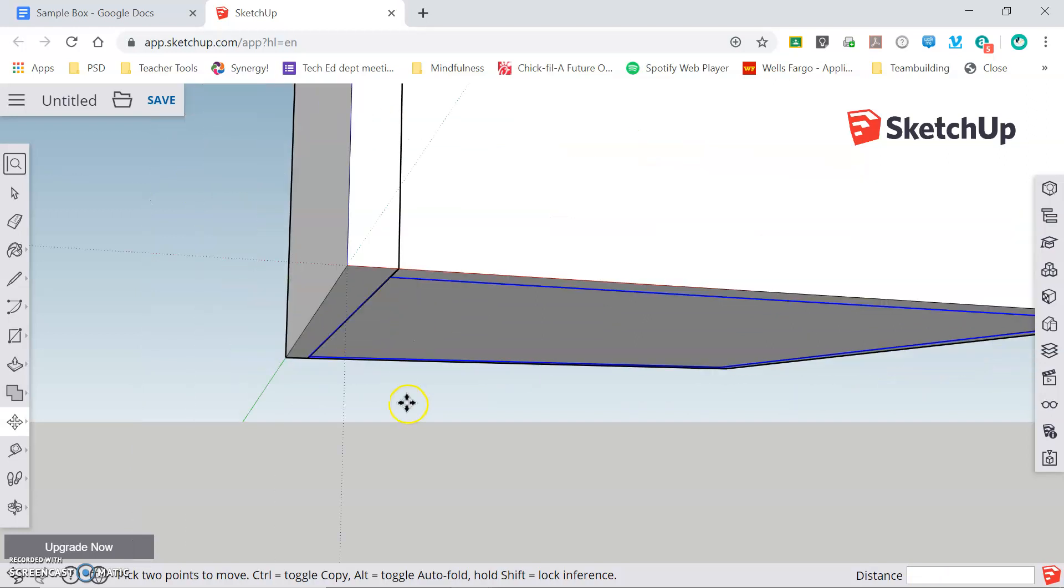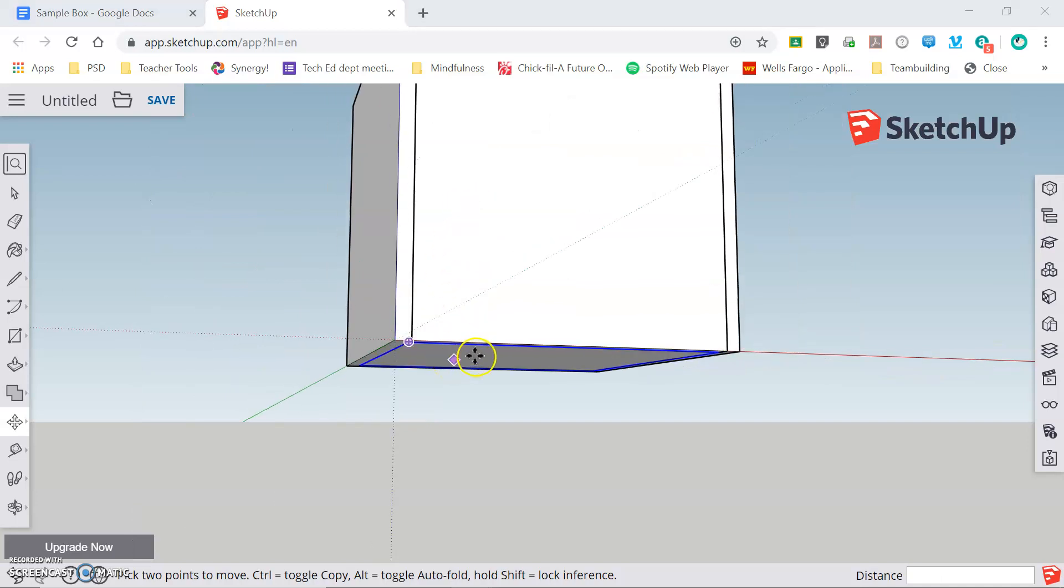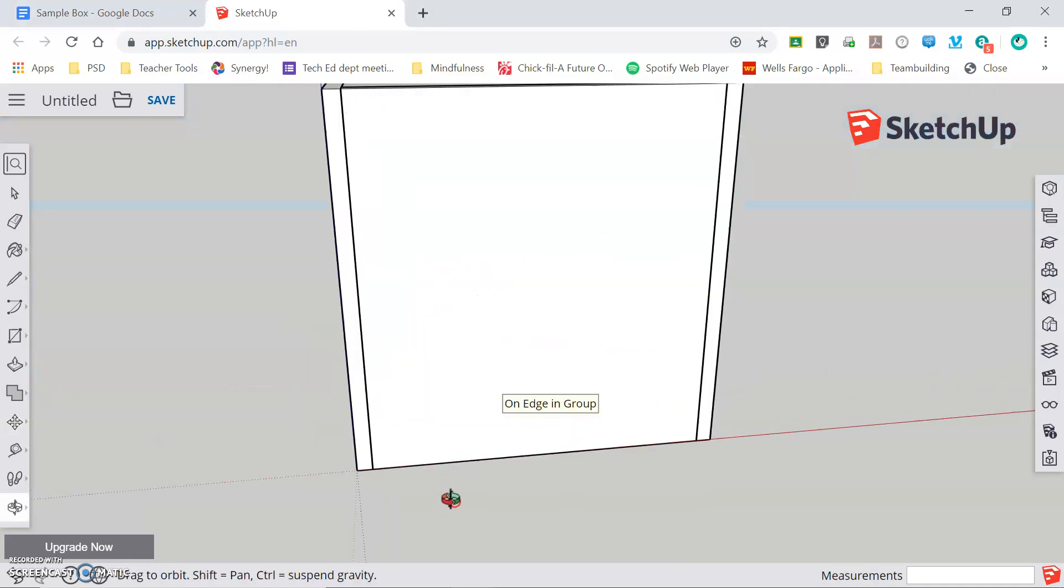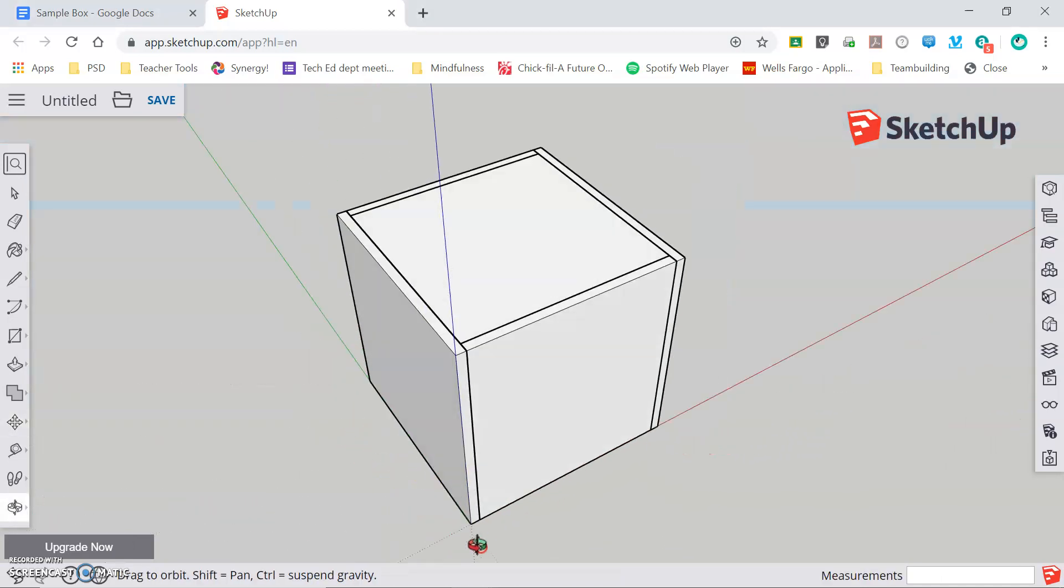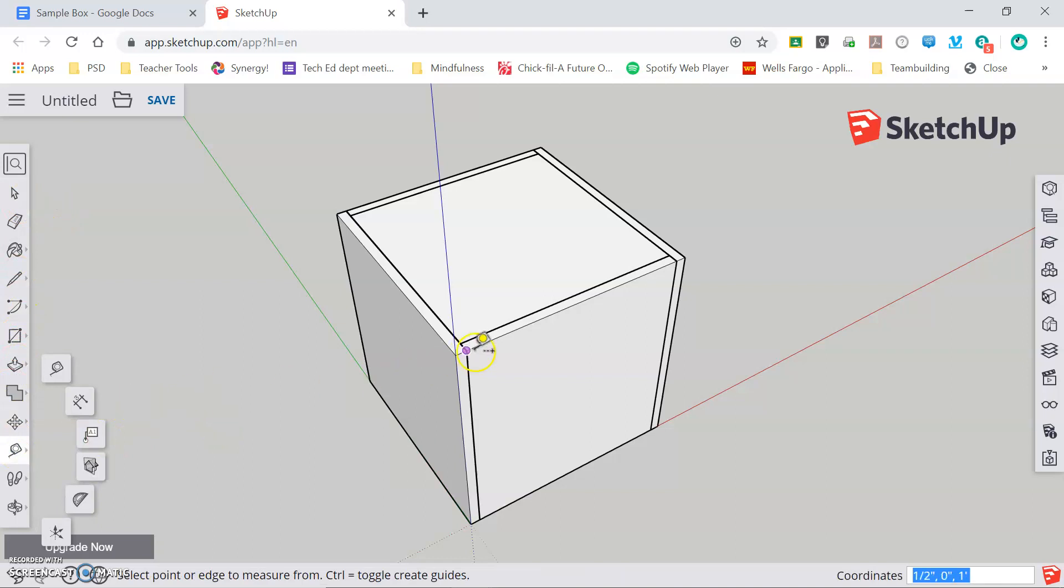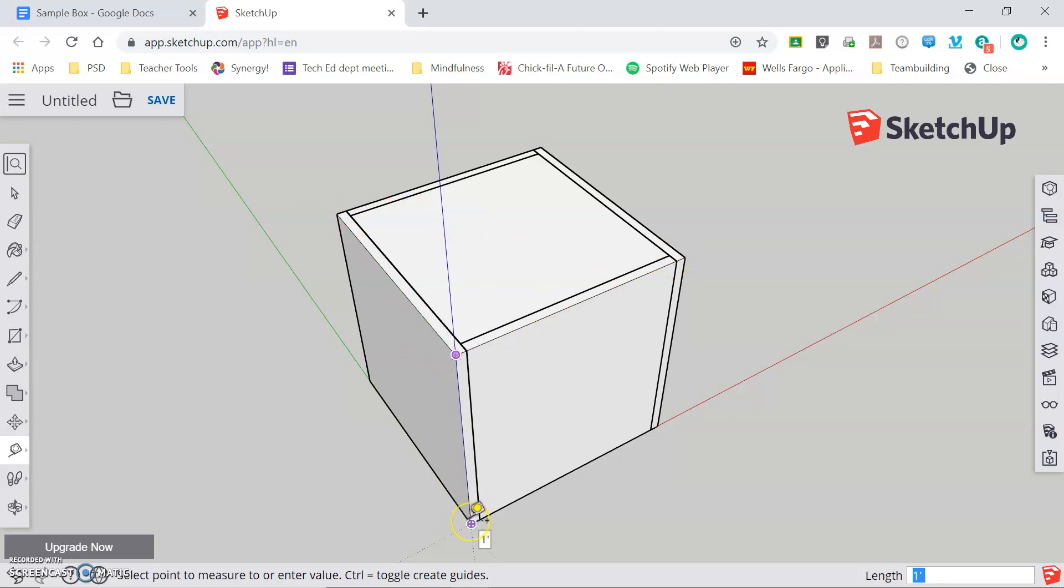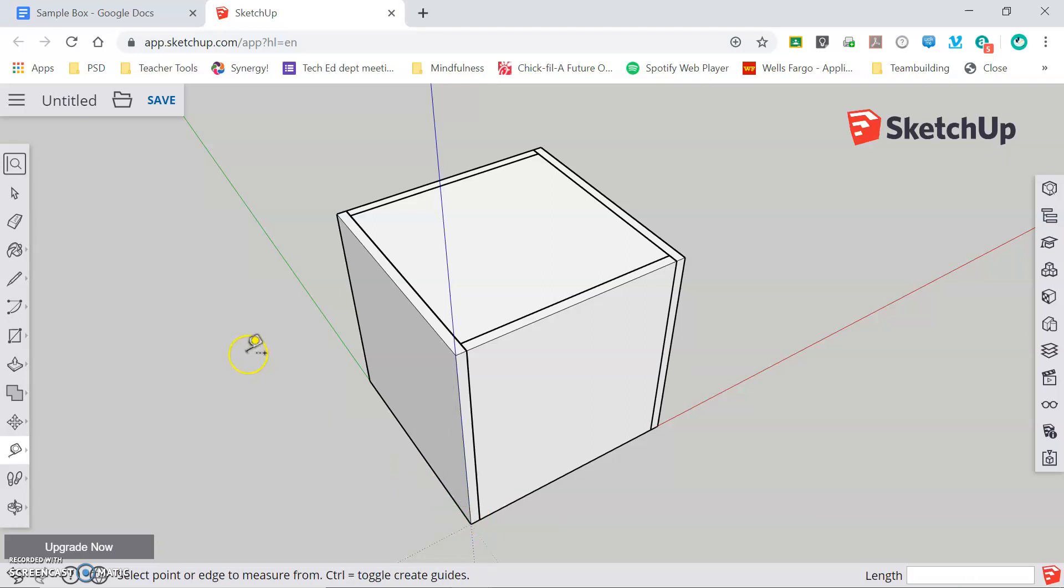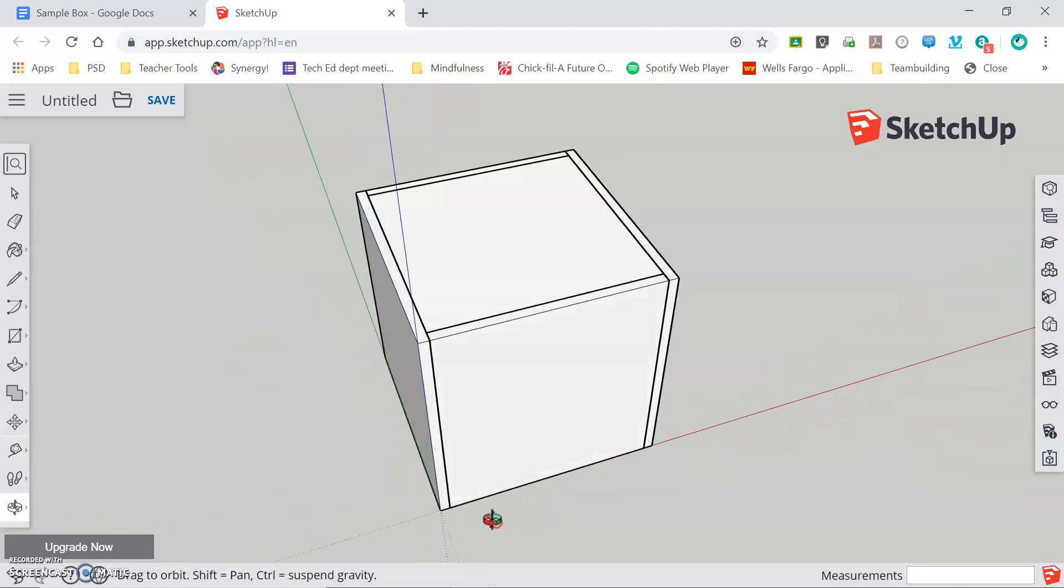And now I have my model that is 12 inches by 12 inches by 12 inches square. I can confirm this with my tape measure tool. Click and release on the corner and drag across and hover 12 inches across the red axis, 12 inches across the green axis, and 12 inches down the blue axis. So I have achieved my goal of making my object 12 by 12 by 12.